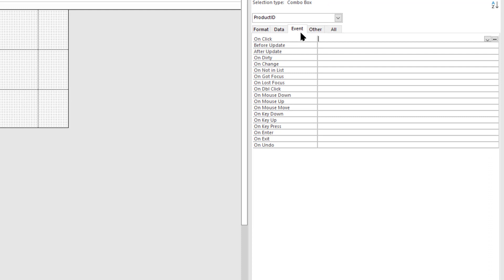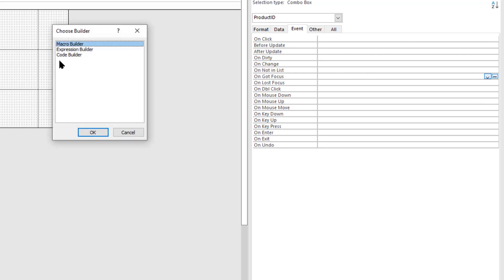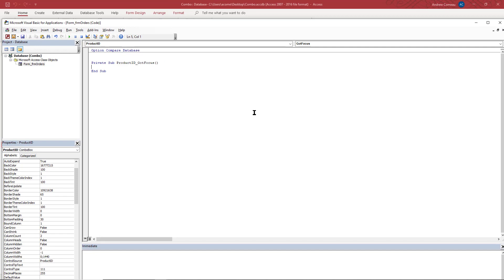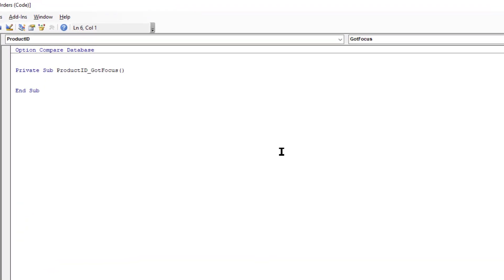So I'm going to use the GotFocus and LostFocus events. These events are triggered when the user clicks on the field and when they click off of it respectively. So let me go ahead and start with the GotFocus event and I'm going to click on the build button, double click on code builder and it creates a nice little subroutine right there and I'm just going to type one line for this one.